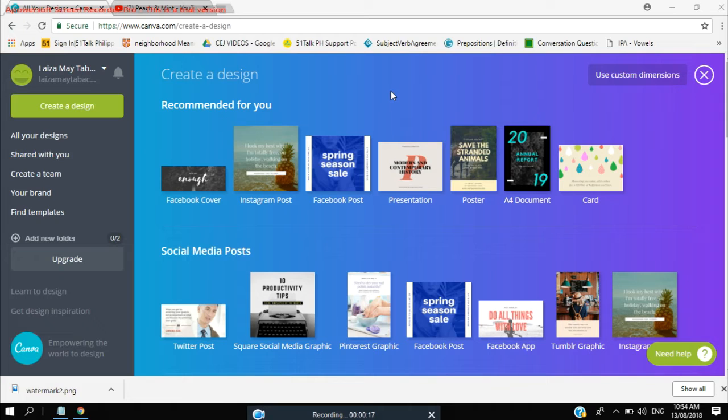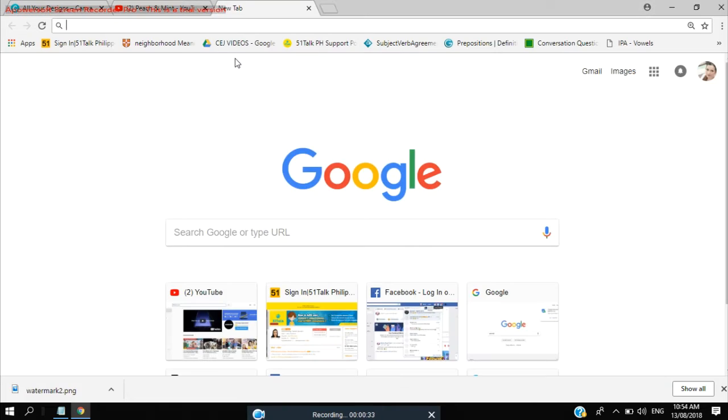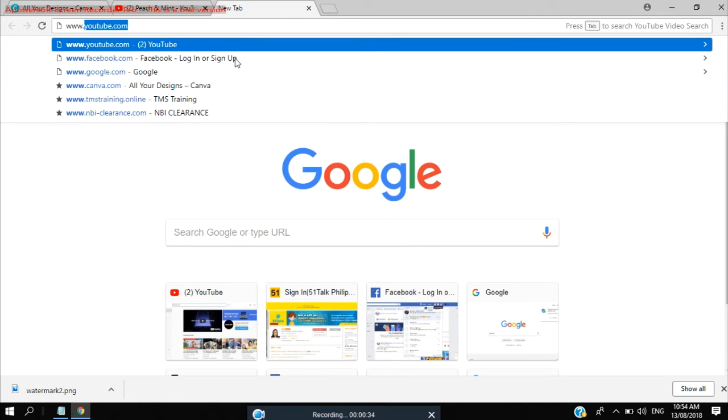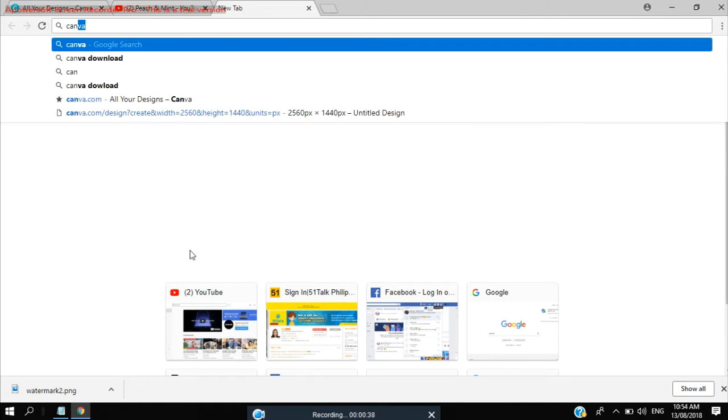So I will be using Canva, it's an editing tool for photos. You can just download it here, just search for Canva, download.